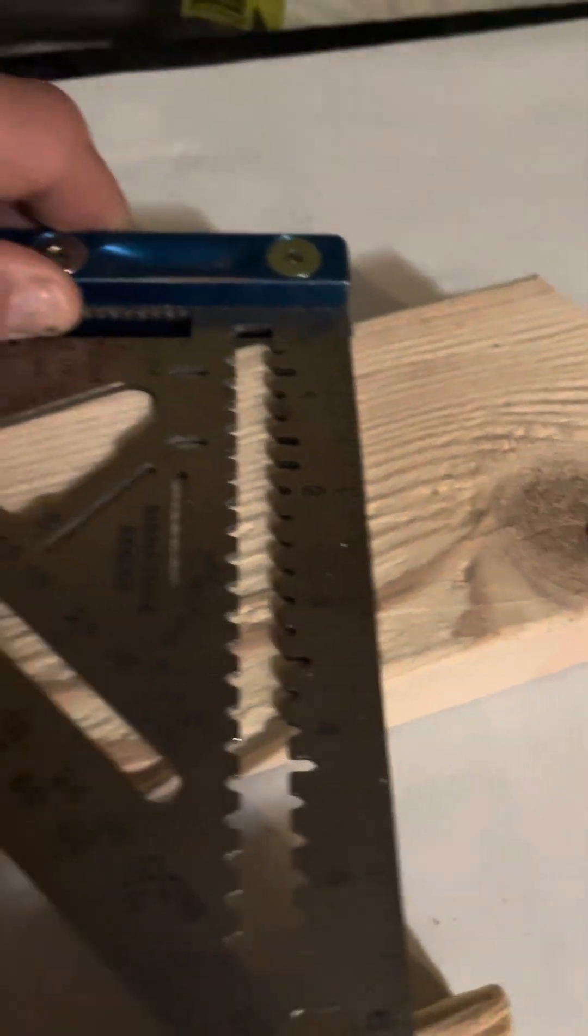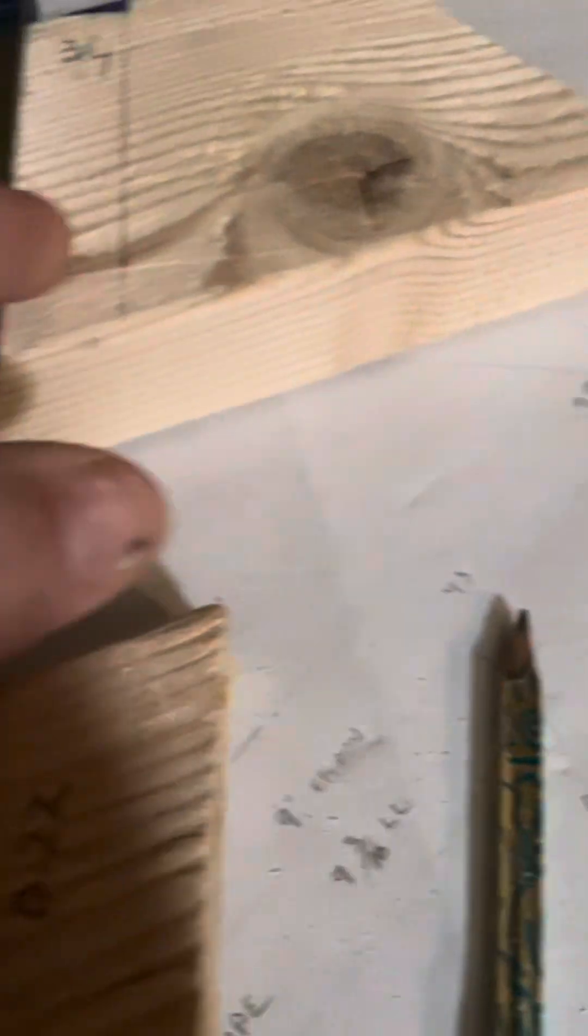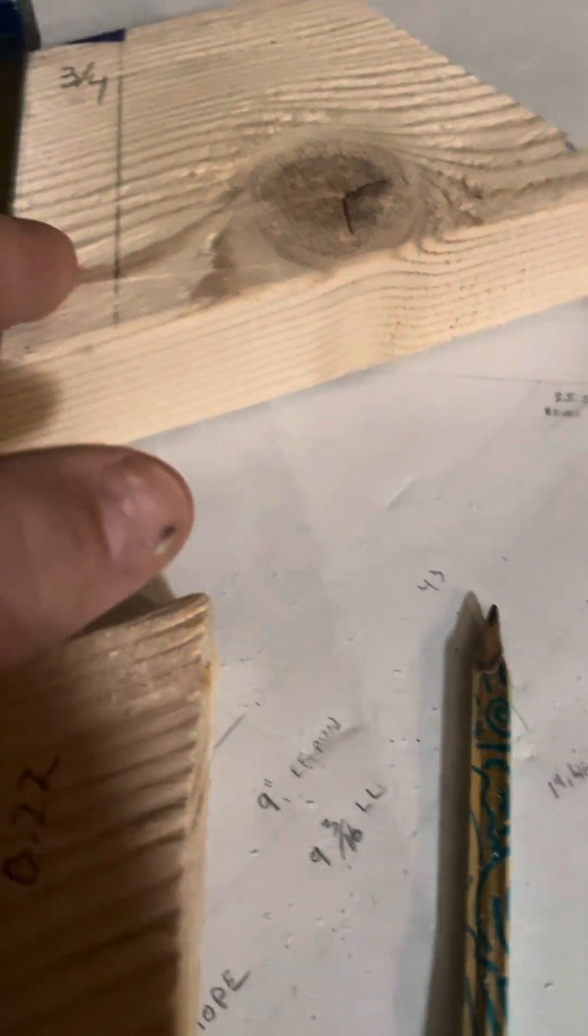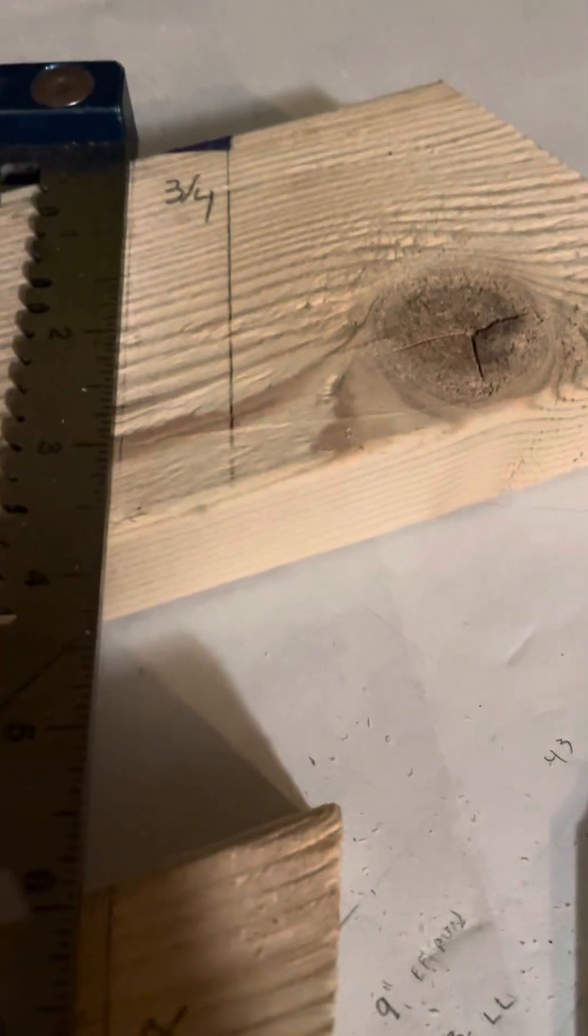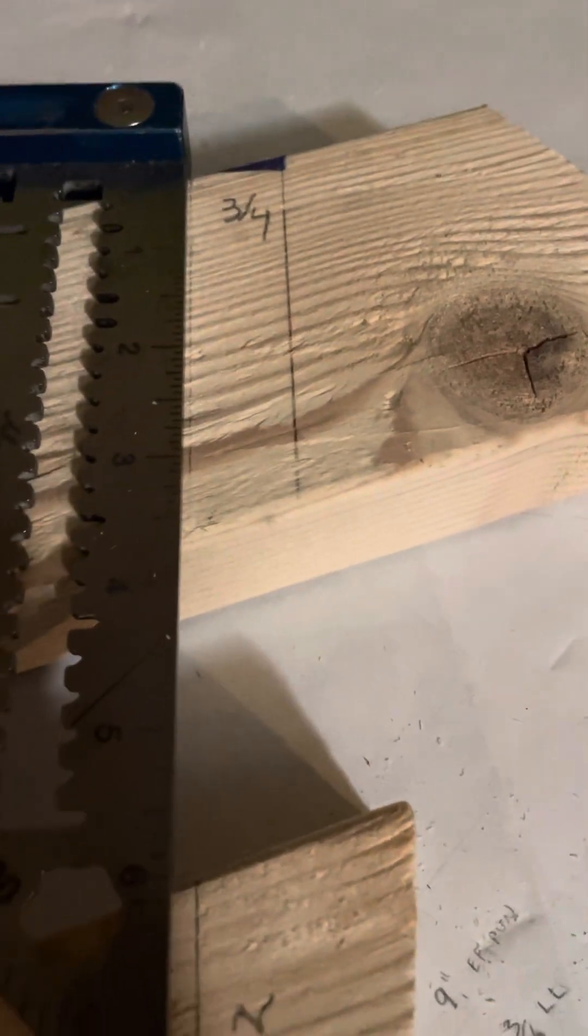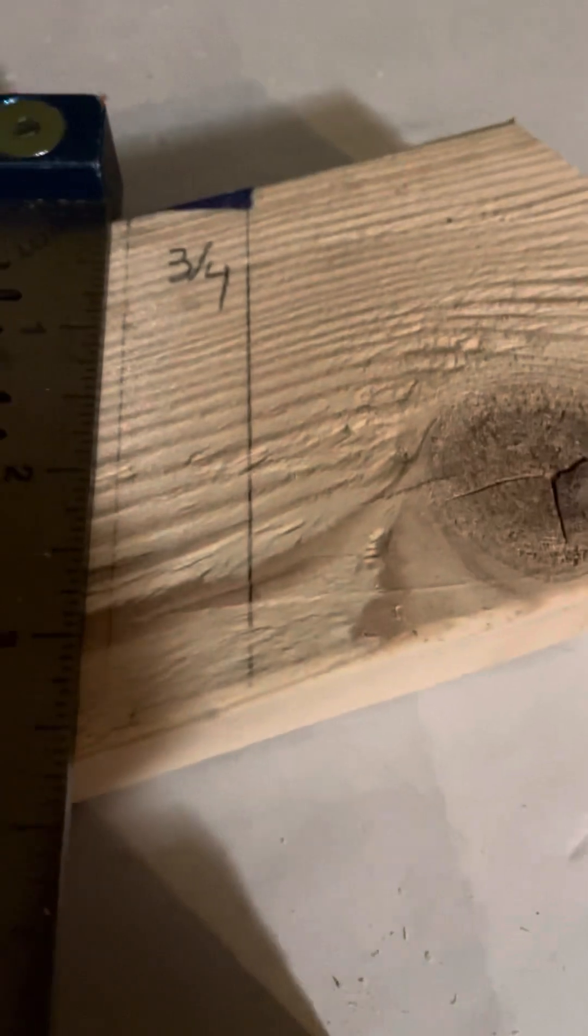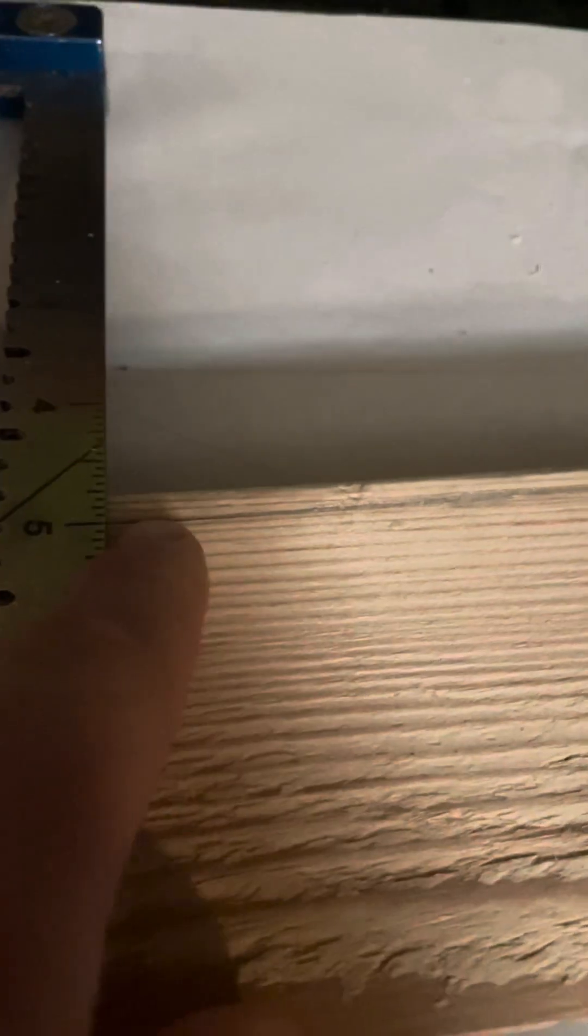You're going to start by just drawing your pitch. In this case, we have a hip five. And then we're going to draw it three quarters over because that's half the thickness of our hip material. So if you had a four by four timber, you would come over two inches or whatever the thickness, half the thickness.